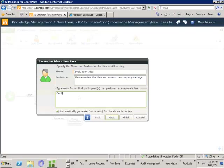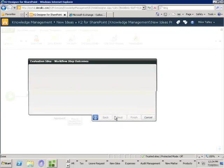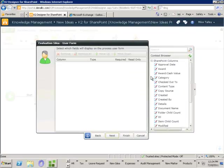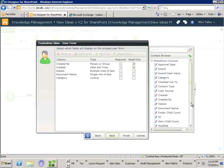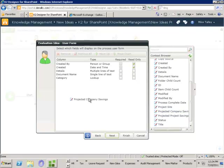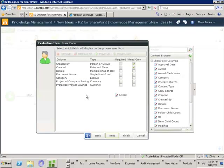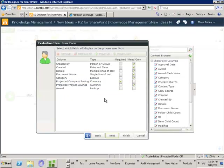What can they do? They can say it's been declined or it's been approved. For the form, we'll let them see who it was created by, when it was created, the details, the name of the documents, the category, the projected company savings and project savings. We'll also let them decide whether they'd like to allocate an award — if something will be taken forward we'll let them specify a particular type of award which will then feed through to our back-end award system. I can specify the projected company savings is required and the award is optional.